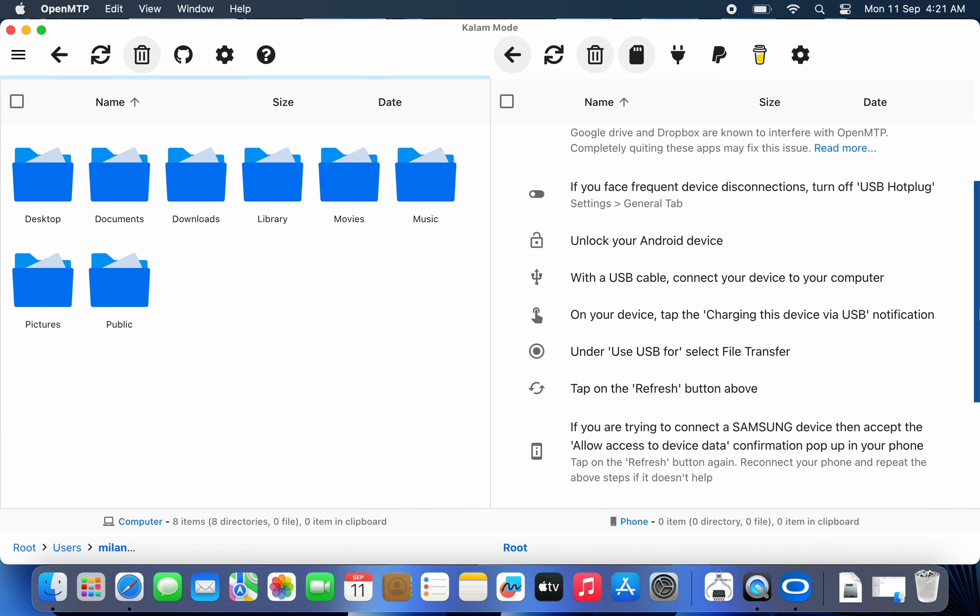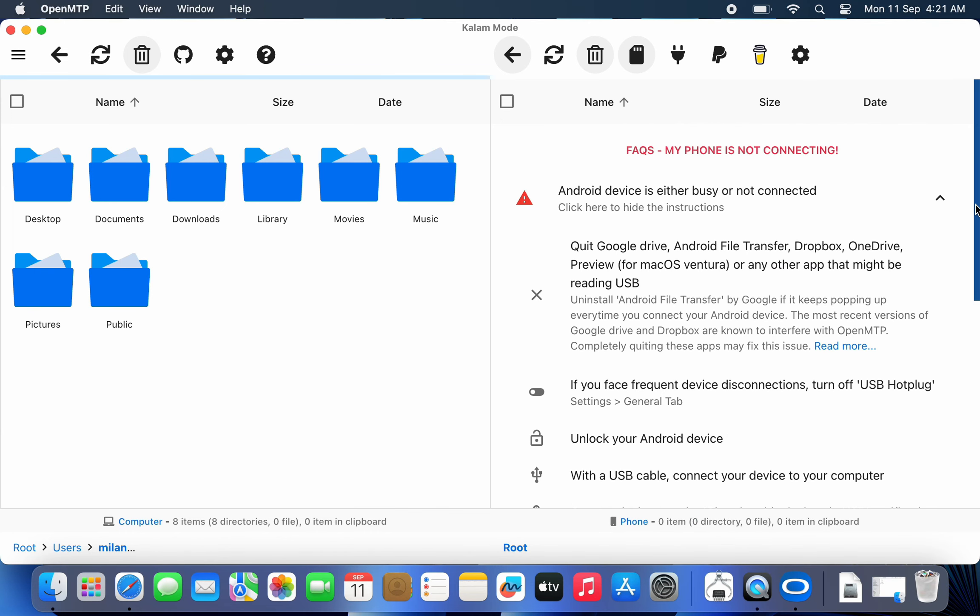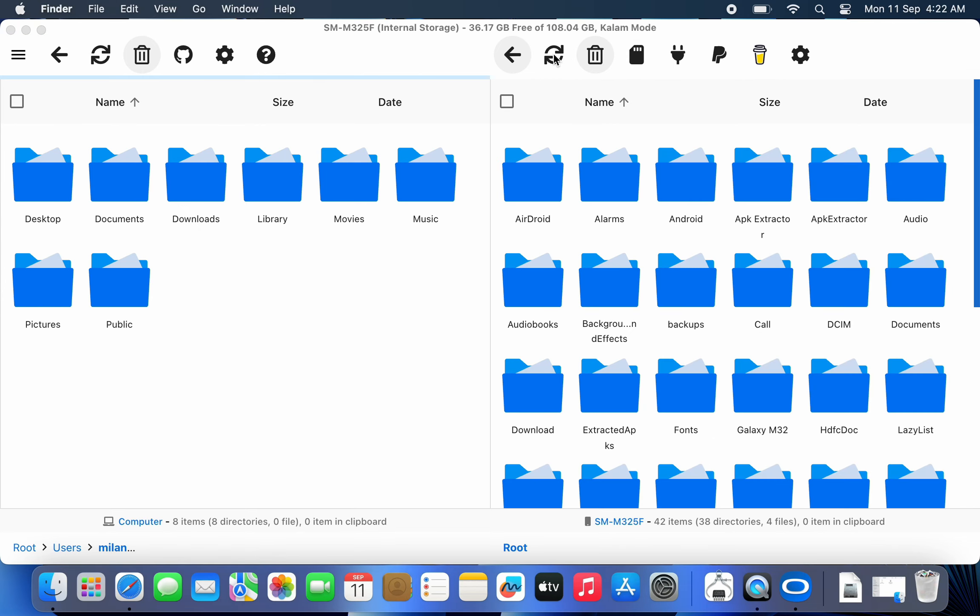After doing that, your Android phone storage with all the folders should appear on the right side of the OpenMTP app. If it doesn't appear, click the refresh button. Make sure your phone is unlocked and the screen is powered on.